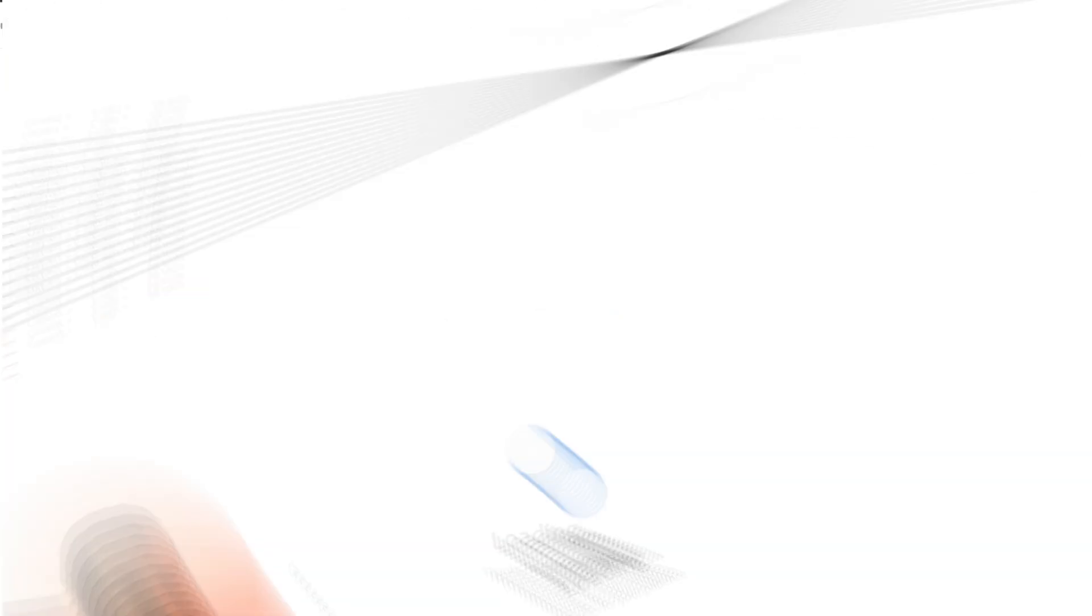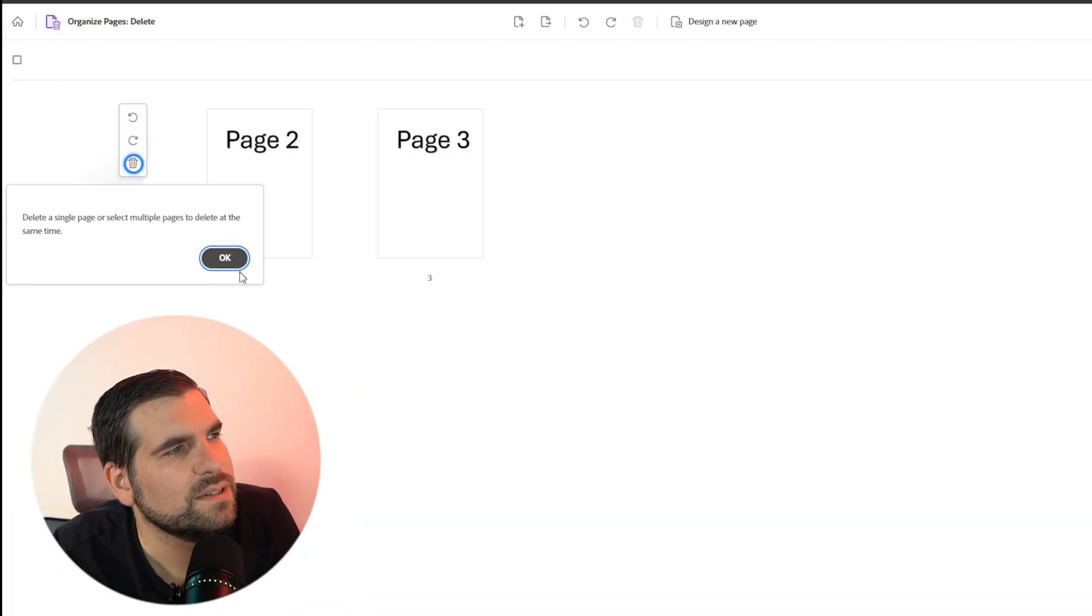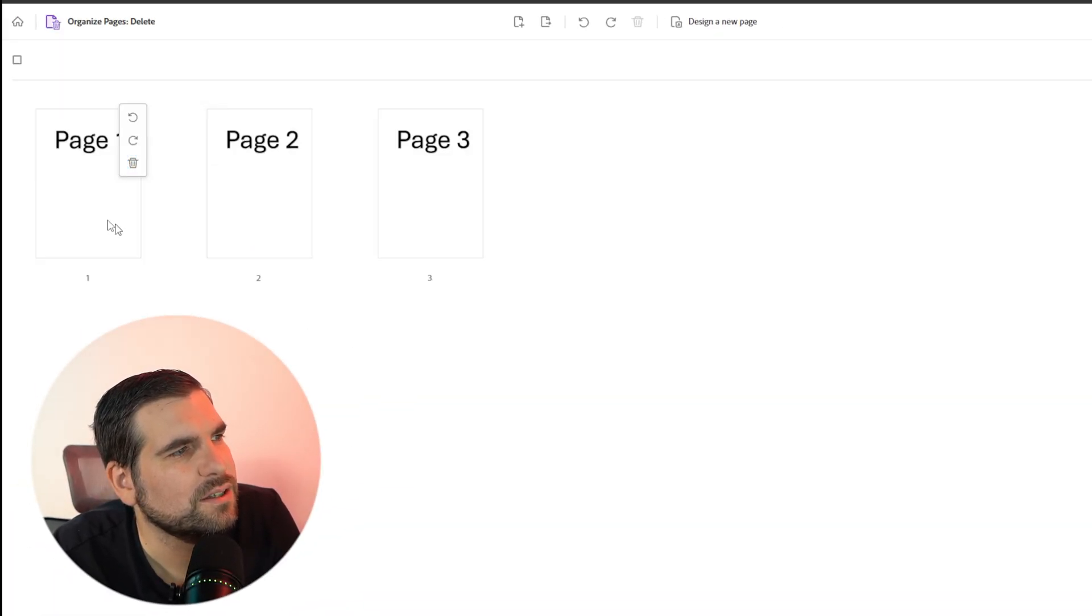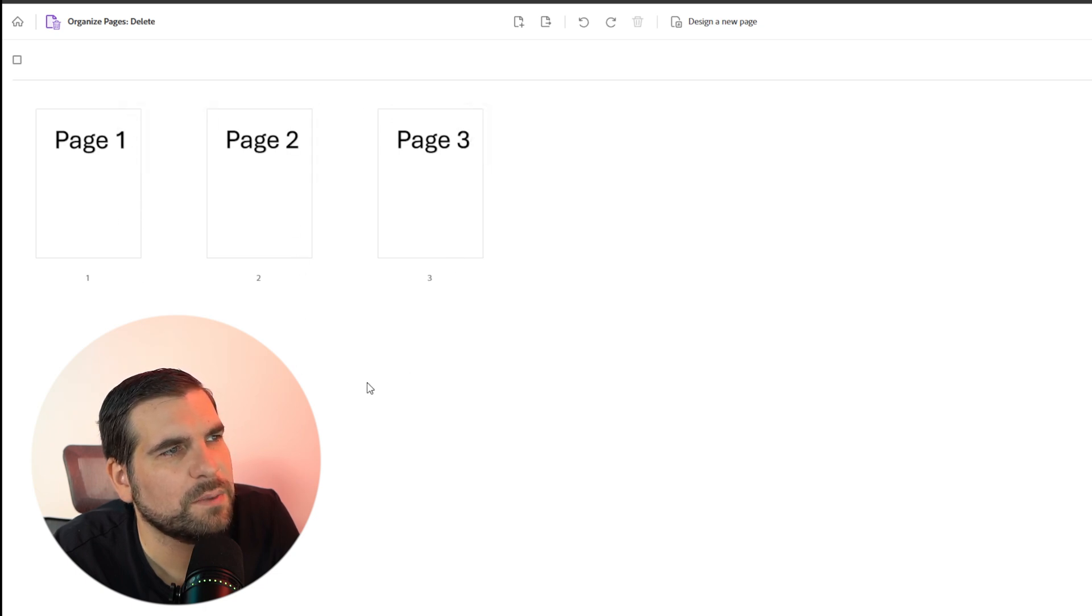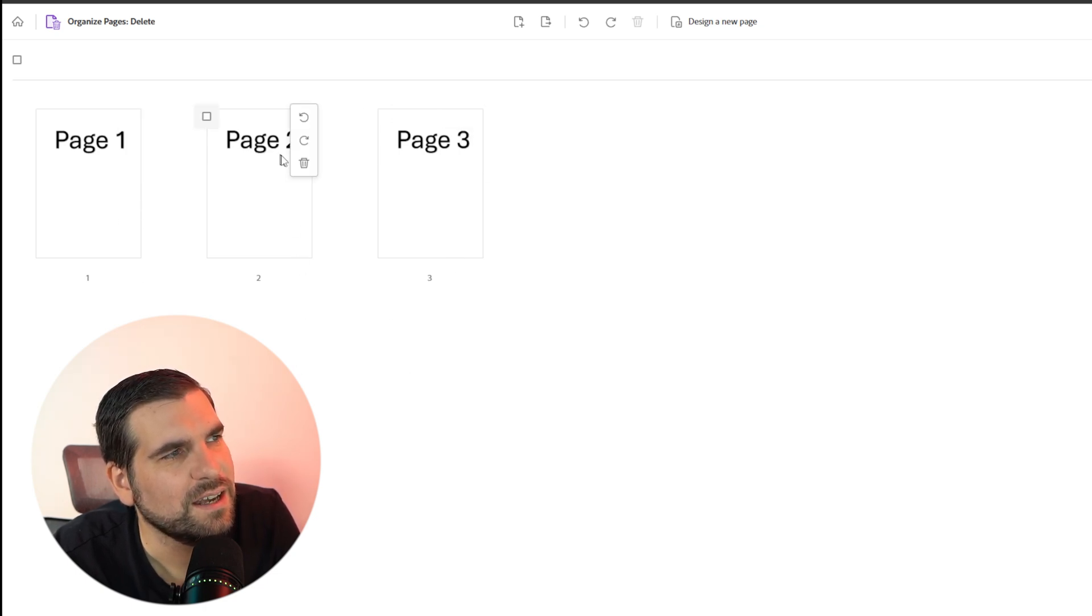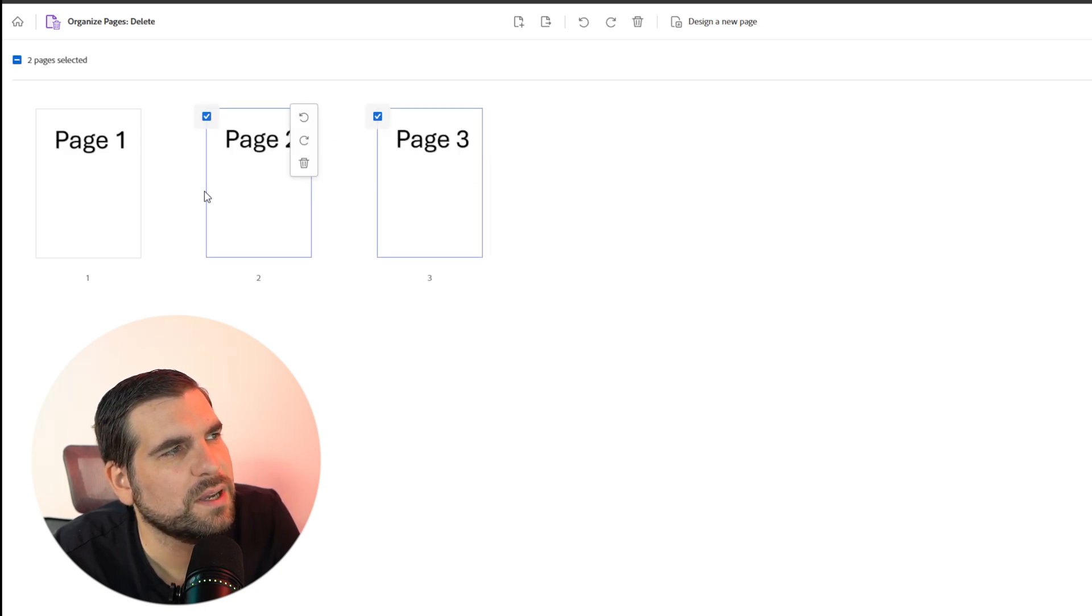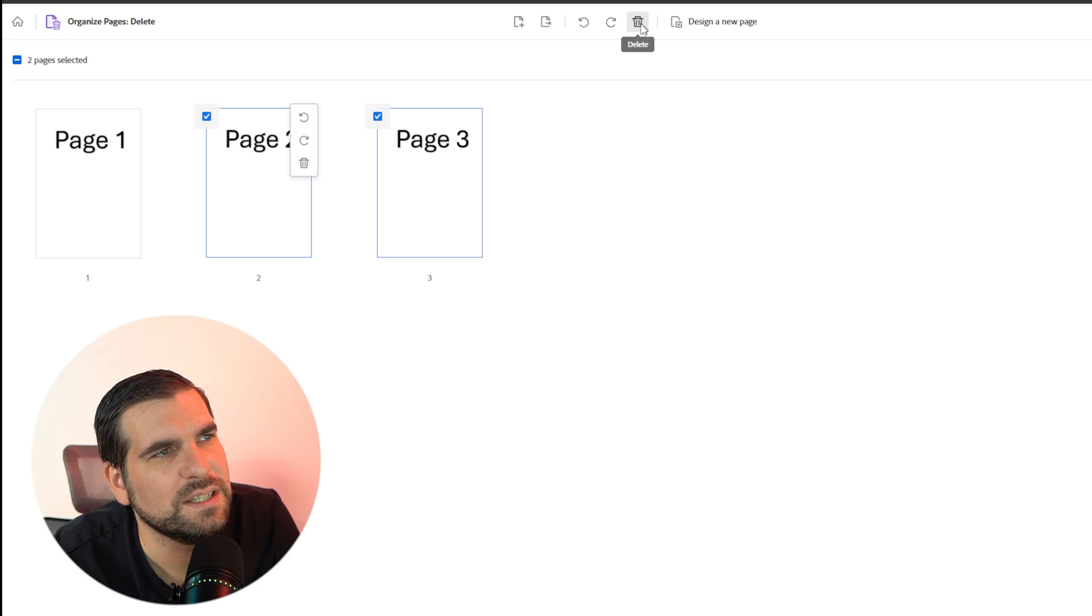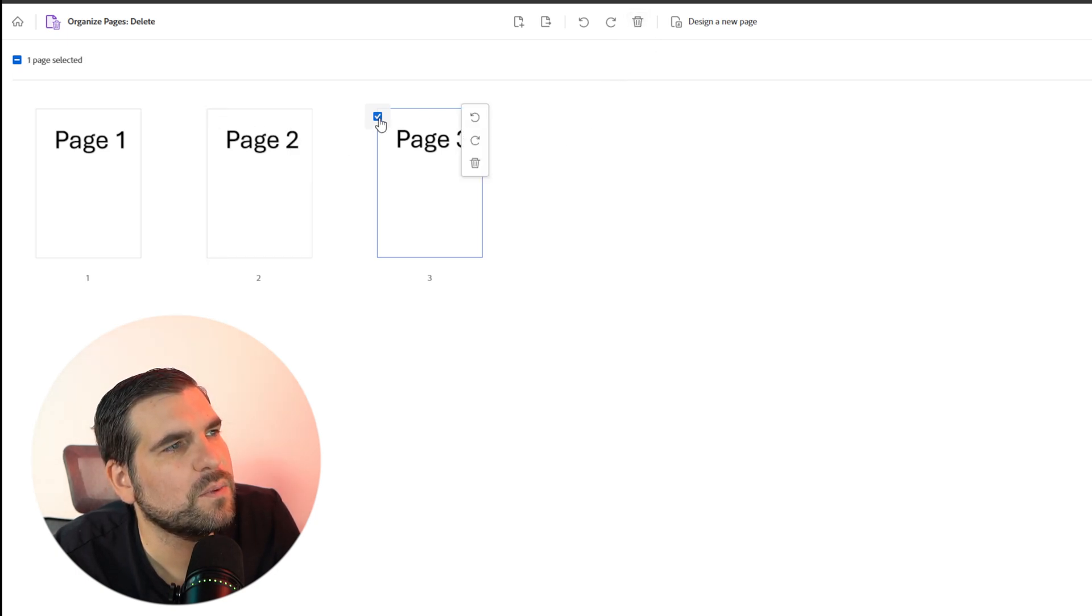Now once that's loaded in, you can see that we have a few different pages. We've got page one, page two, and page three. As you can already see, as I hover above these, I have the ability to delete the page. I can also select two pages if I wanted to and then use the delete button at the top here as well.